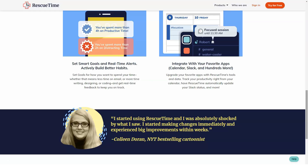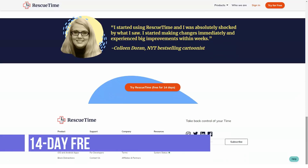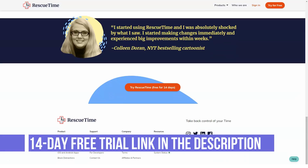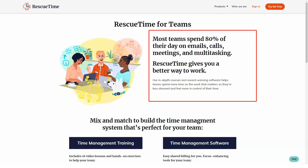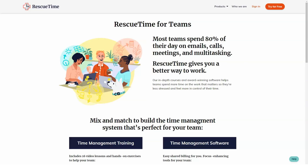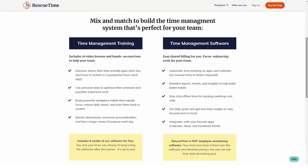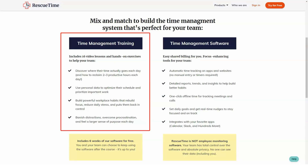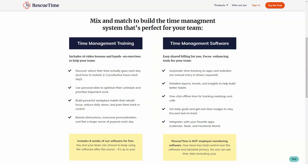Overview of RescueTime benefits. RescueTime's activity tracking capabilities provide an accurate picture of how a person or team works on a daily basis. The technology can monitor the exact amount of time spent in an application, website, or even down to a specific document. In turn, users can understand their working habits, assess how they can be more efficient, and come up with action plans to improve workflows.